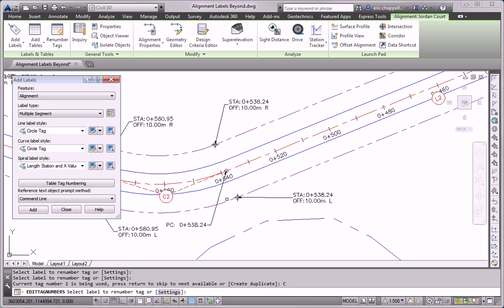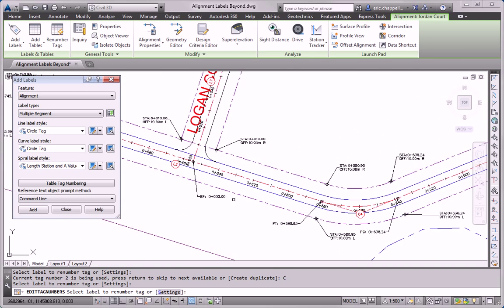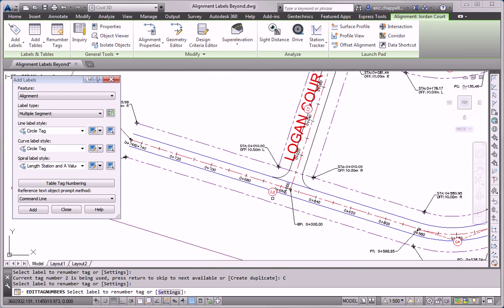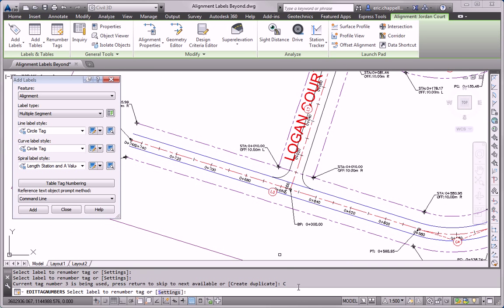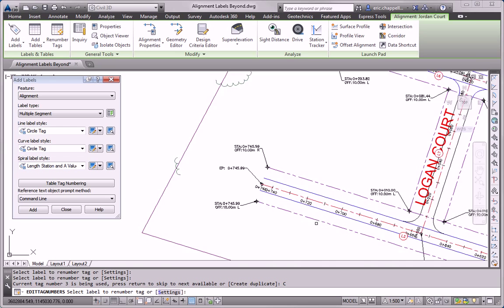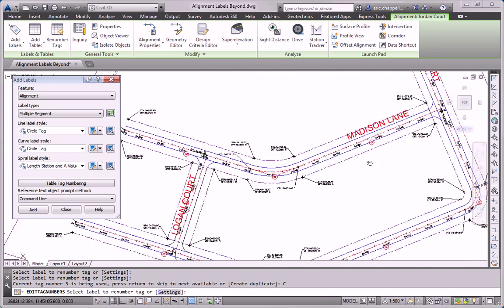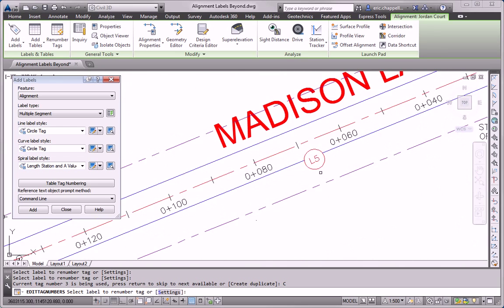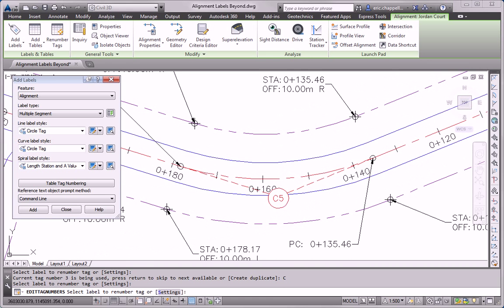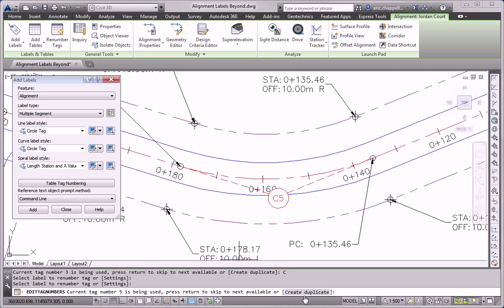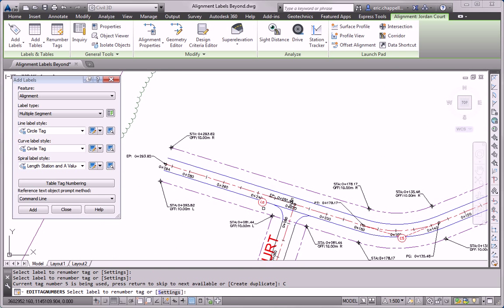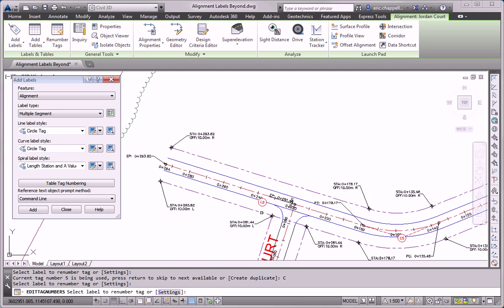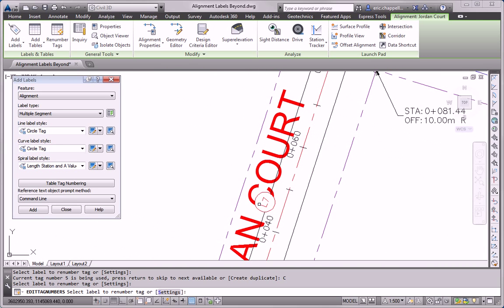So I'm just working my way downward in the order that I want the tags numbered. Where I need to, I'm saying to go ahead and create duplicates. Once I get to the end of Jordan Court, I can move on to Madison Lane. And then finally to Logan Court, which just has one tag.